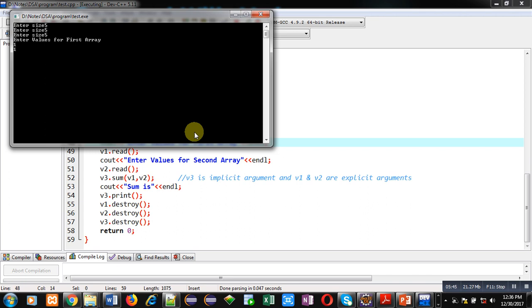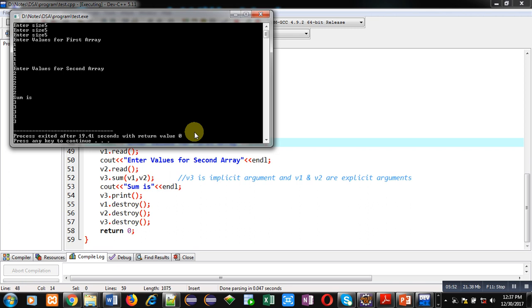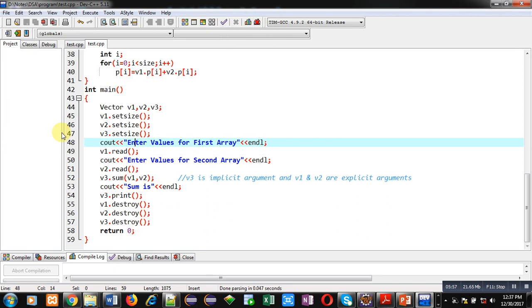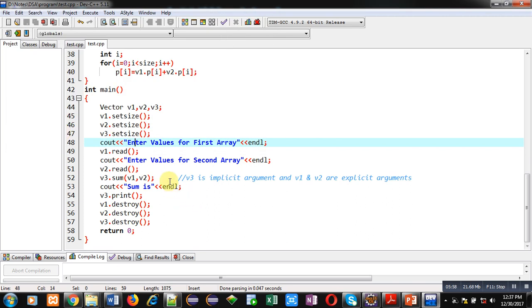Now it is asking values for first array. I am entering five times one. Then values for second array, I am entering five times two. You can see it is showing three, three, three, three, three five times.